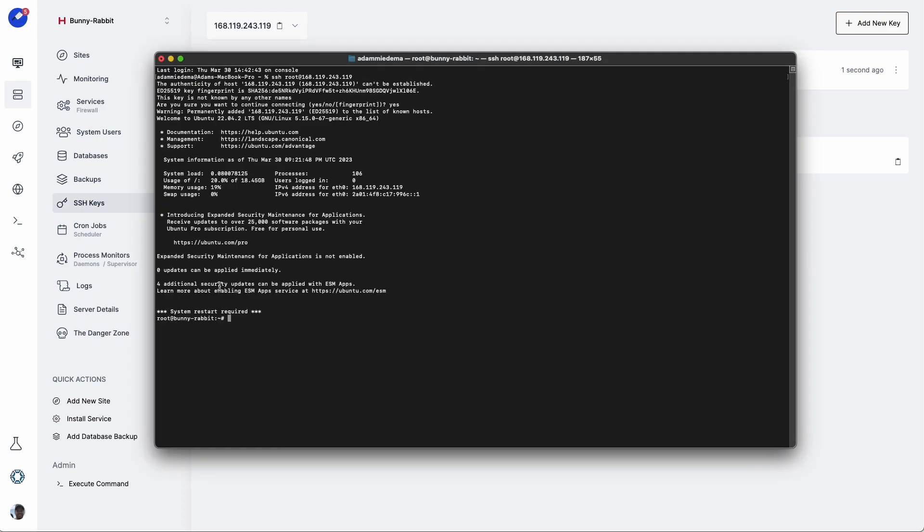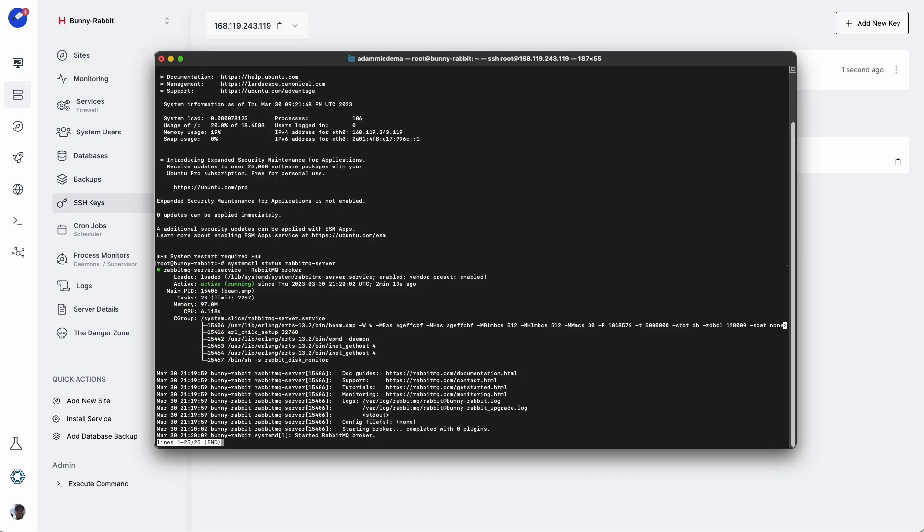The installation should be done by now, so let's go ahead and check that service to see if it's up and running. So we'll type in systemctl status rabbitmq-server. And good, looks like it's active and running.